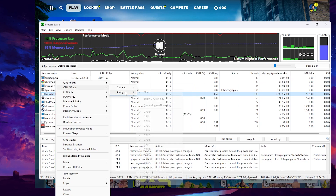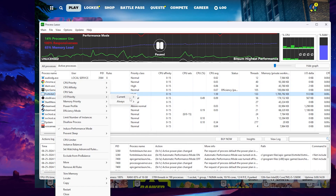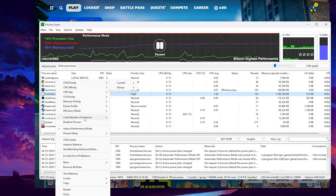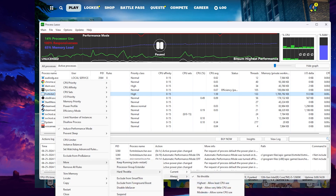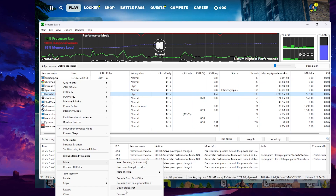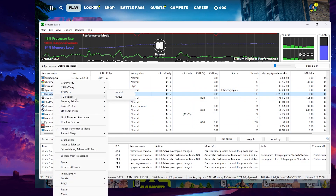Now go to CPU Affinity, then Always, and select all your CPU cores. After that, go to Input and Output, then Always, and again set it to Normal if you are getting CPU bottlenecking. Next, go to the Performance tab, find Hard Throttle, go to Always, and set it to No Throttle. After that, go to Disable Idle Saver and turn on the setting to disable idle saving on your PC.